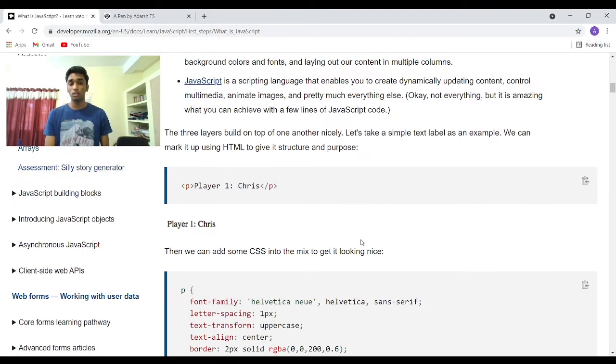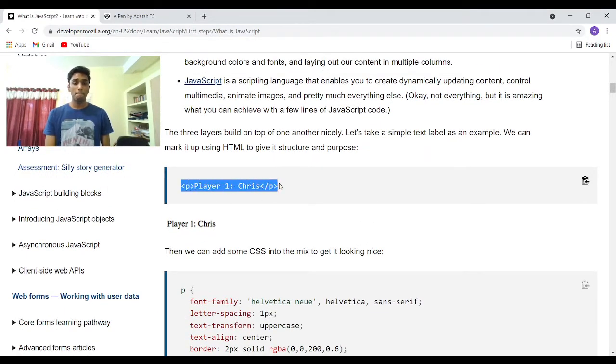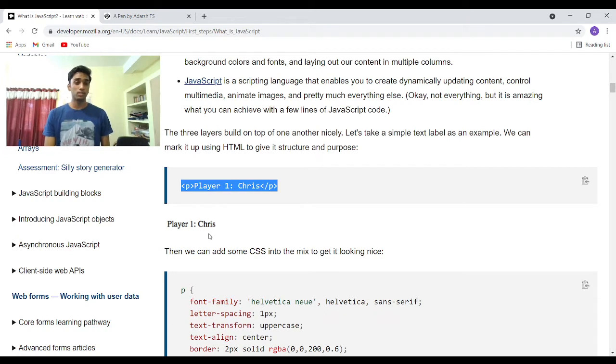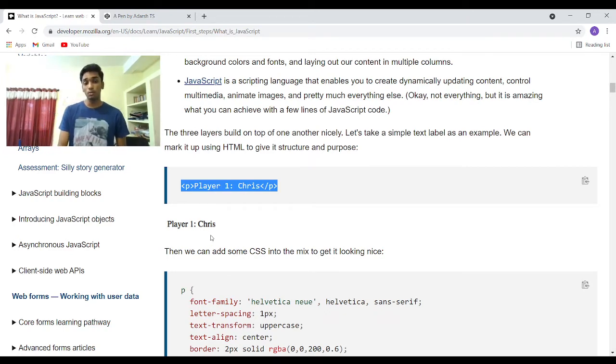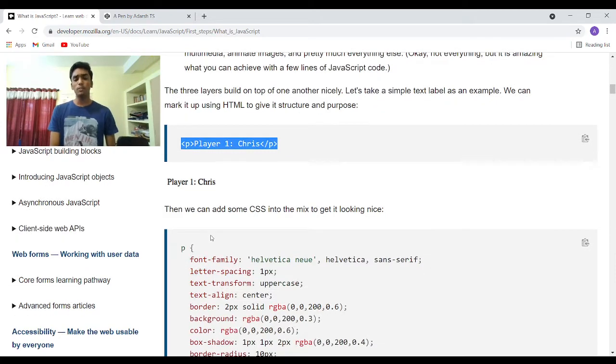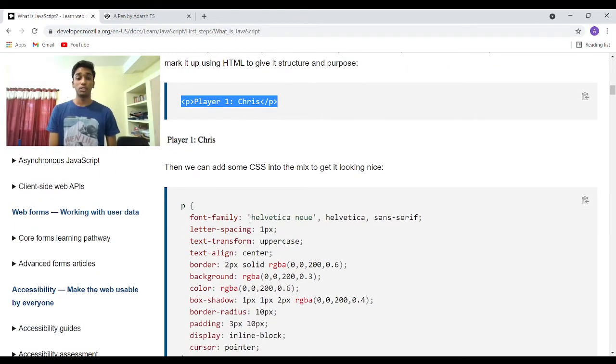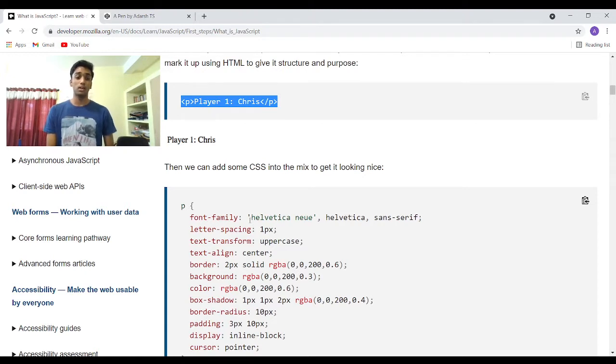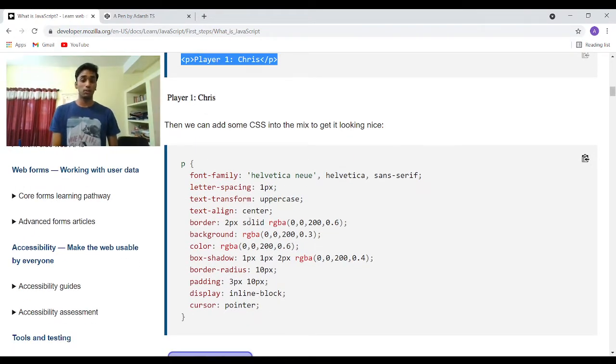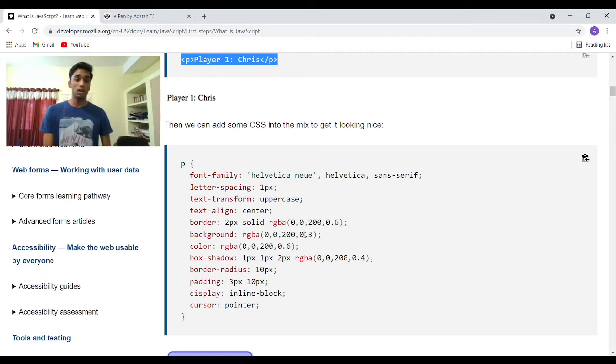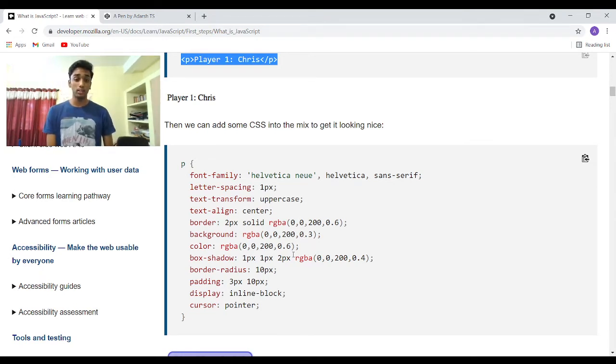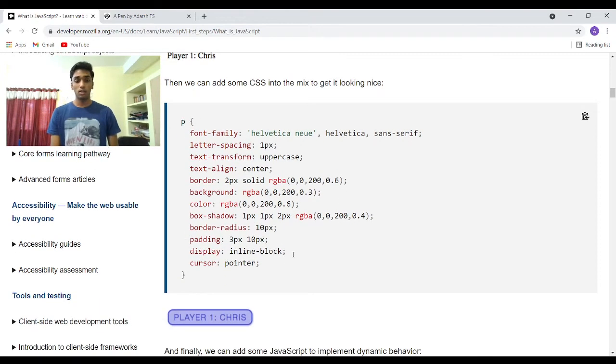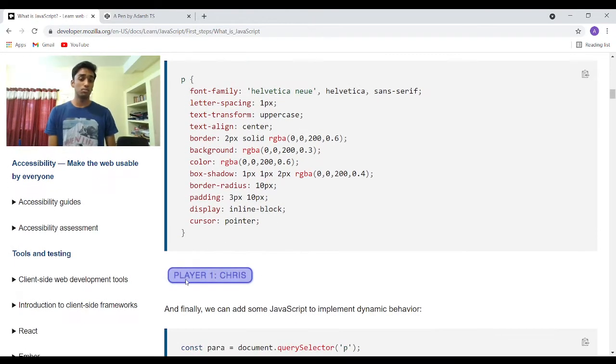Let's take an example using all these three things. The paragraph element player1 colon chris, the output is a boring text with just a simple black text in a white background. We can make this look cool using CSS. You specify some better font, spacings, transform the text to all uppercases, align it to the center, give it a box of color RGBA. It's given here and then you give it some box shadow or radius of the corners and some padding to it. The end result is something like this. So we transform this boring chris text to blue violet colored one.